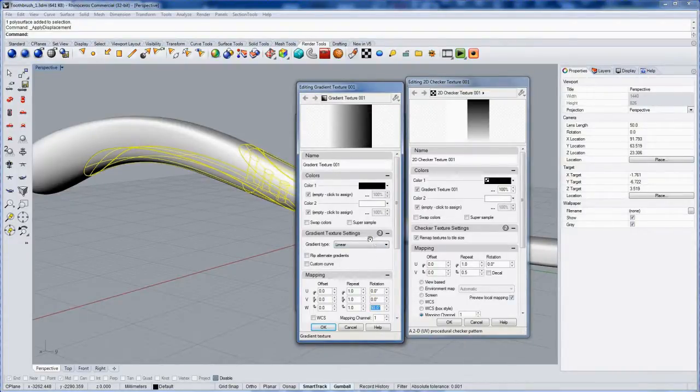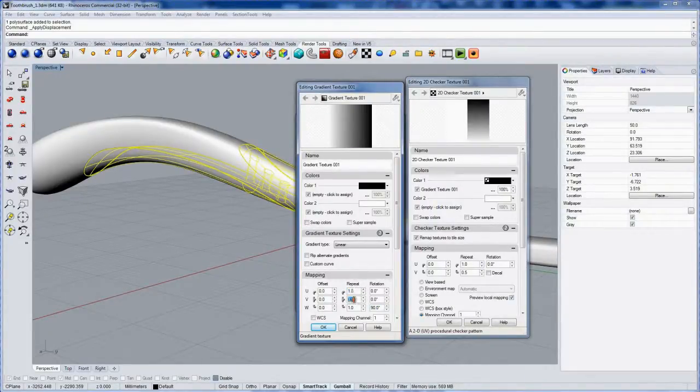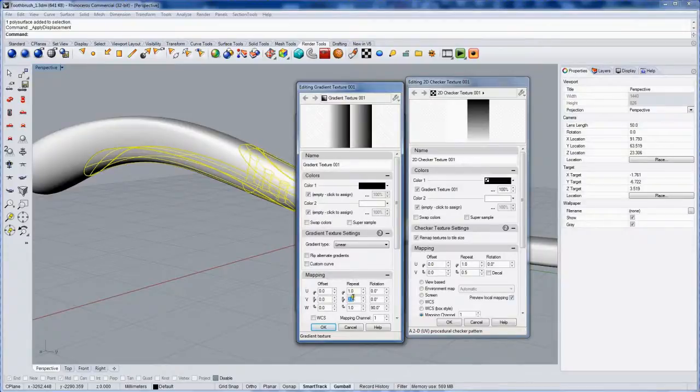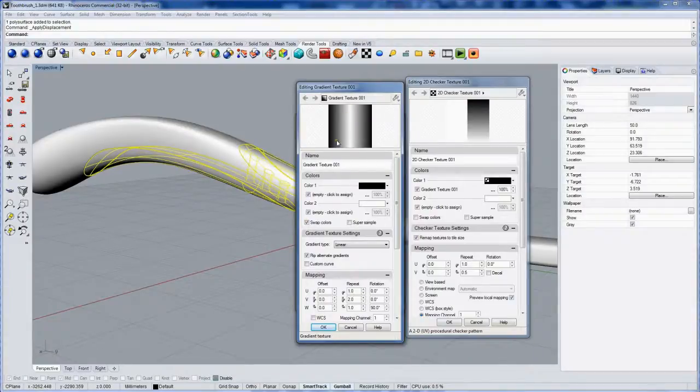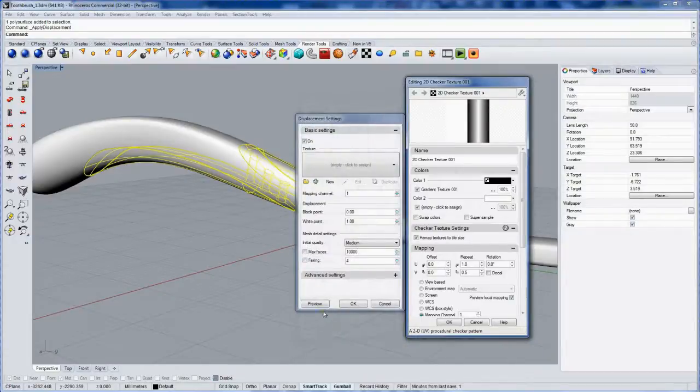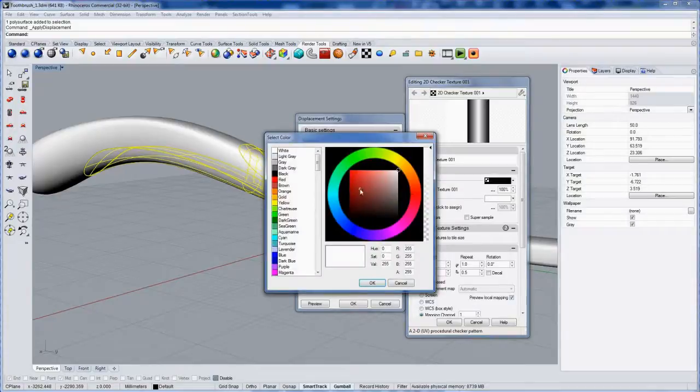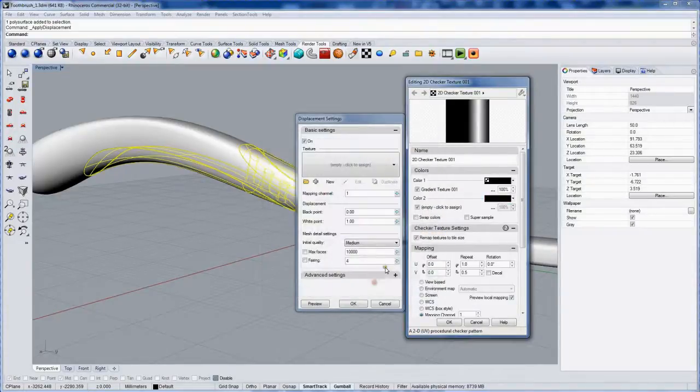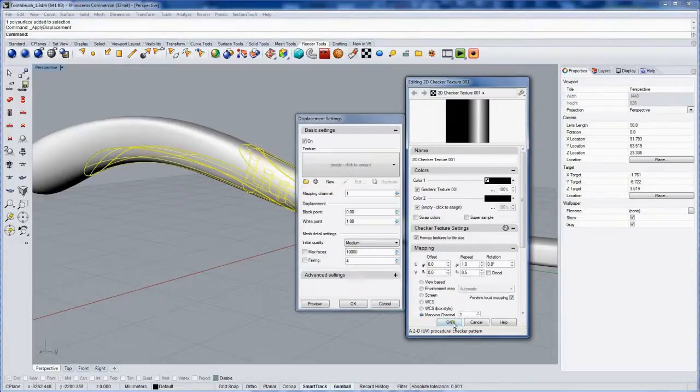I'll also tile it twice in this direction. Then click Flip Alternate Gradients and also Swap Colors. It gives me this white band with falloff on either side. I'll make this color just black like that, and now we have just one stripe.